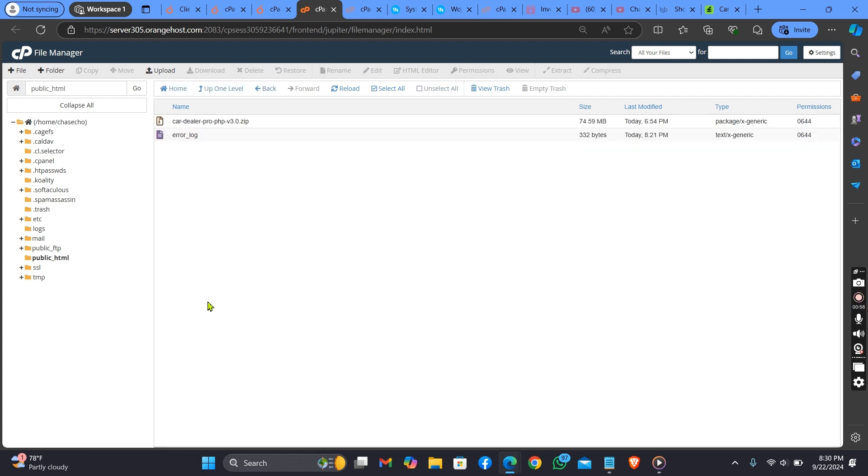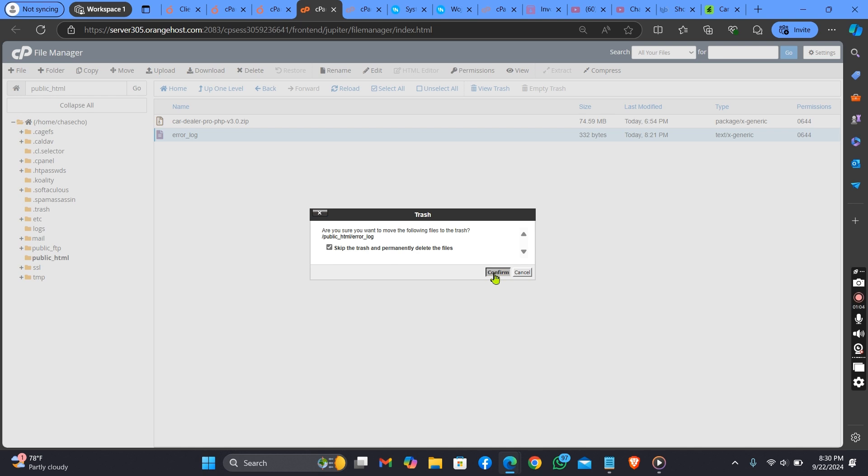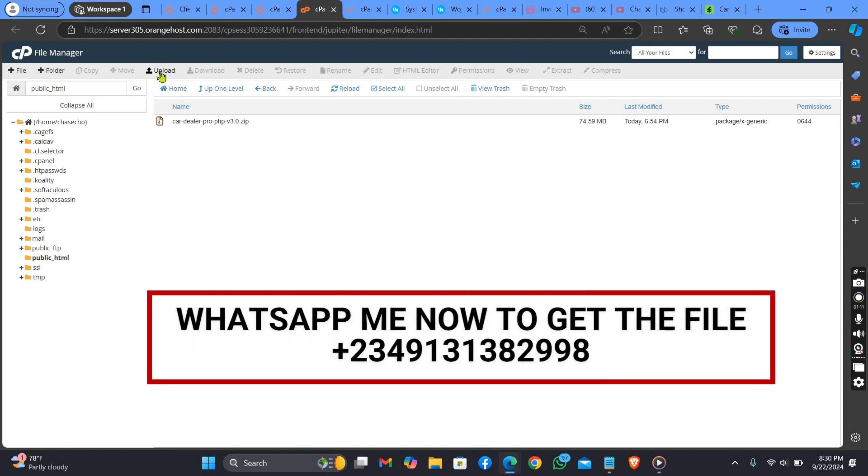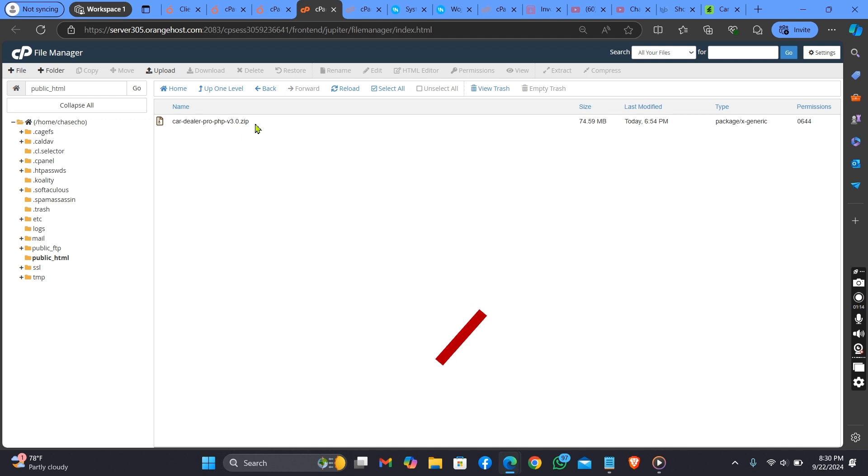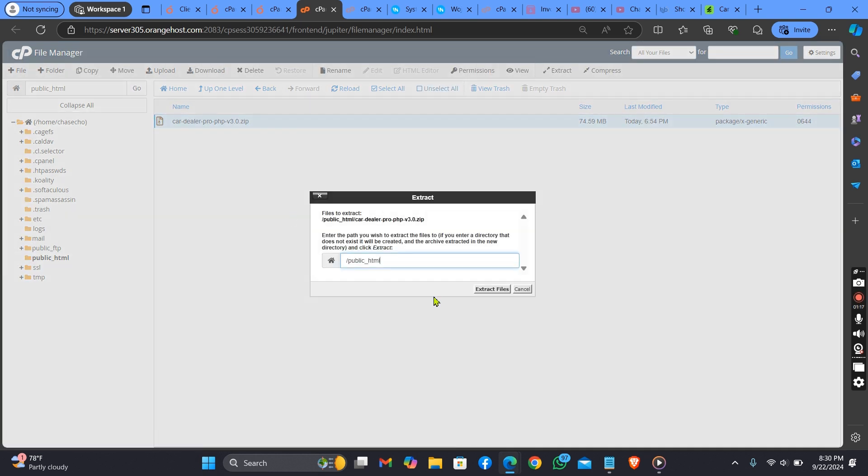Here is the script already. For those of you that have uploaded the script, you just need to click on the upload button here to upload it. Then when it has been done uploading, you need to extract it.